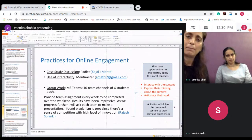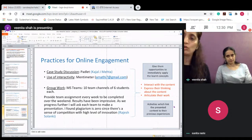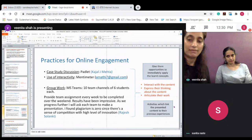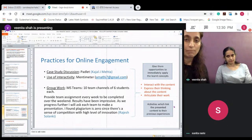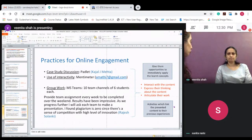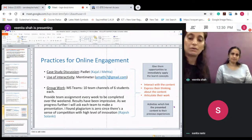Apart from that, strategies for online engagement include providing learners opportunities to immediately apply the learned concepts, as discussed earlier, and giving activities through which they can link the presented content to their previous experiences.